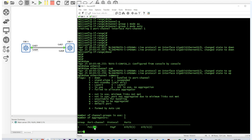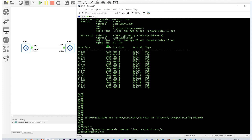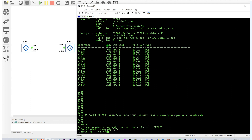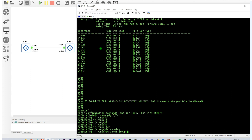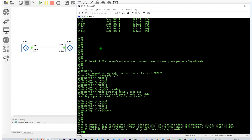The summary shows we have one EtherChannel — 'S' means Layer 2 switching, 'D' means down because the other side isn't configured yet. The two ports are part of this EtherChannel using PAGP, and they show 'I' for standalone. Now we go to Switch 2, run 'interface range GigabitEthernet 0/0-1', and do 'channel-group 1 mode desirable'.